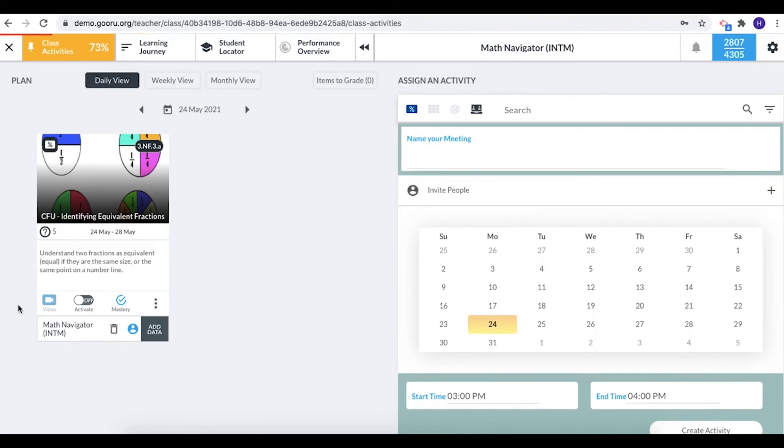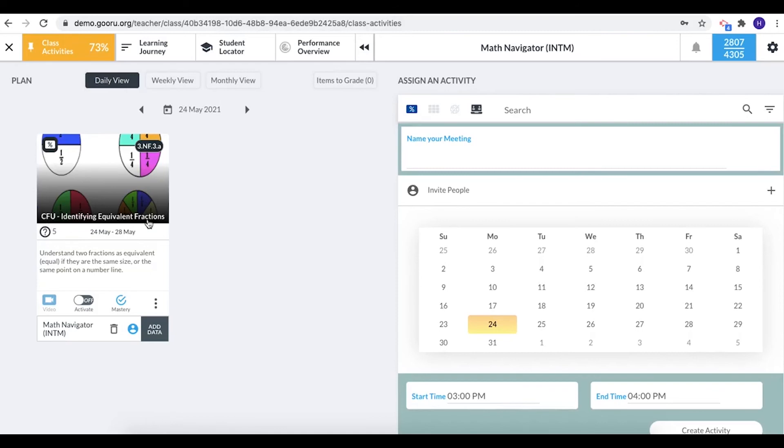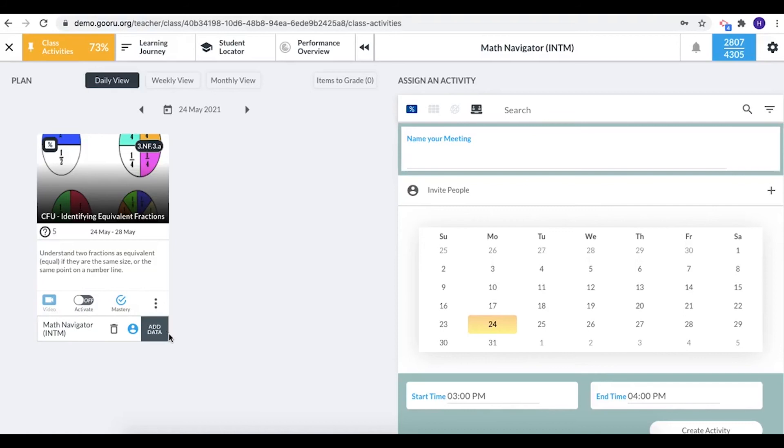On the side here I have my class activities card. I can see the name of the class activity, CFU identifying equivalent fractions. I can see the standard. I have video off but I can click here again to set it up, so there's a bunch of different ways you can do that. I have no data yet because my students haven't started working.